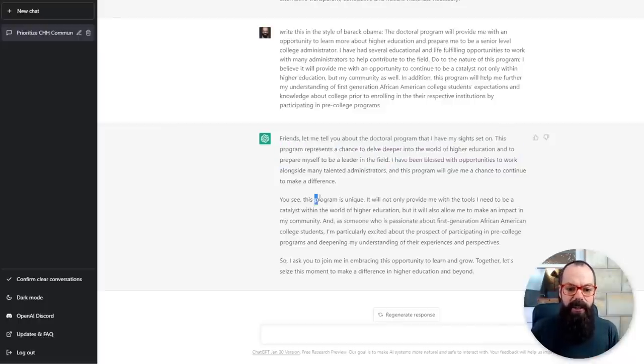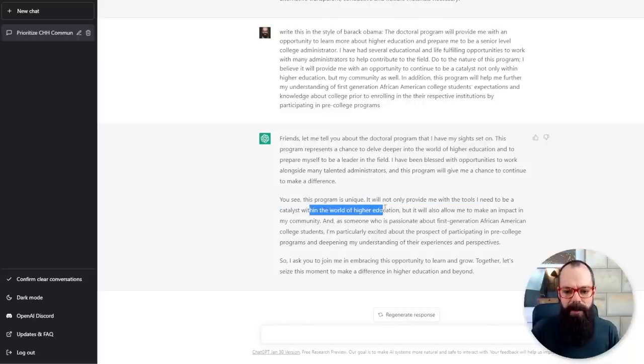It goes on — 'This program is unique' — maybe not so much that one. But: 'It will not only provide me with the tools I need to be a catalyst within the world of higher education, but it will also allow me to make an impact in my community. And as someone who's passionate about first generation African American college students' — this is actually reading incredibly well. I would recommend that if you are doing a statement of purpose, or you're asked to do something persuasive for an application to a master's degree, a PhD, or college in general, run the first few paragraphs through something like this. It will really boost that feeling we need to give to the administration officers reading your application. This tool allows you to be creative — give me it in this style, or more persuasive, or let's have a nice summary of what I've done.